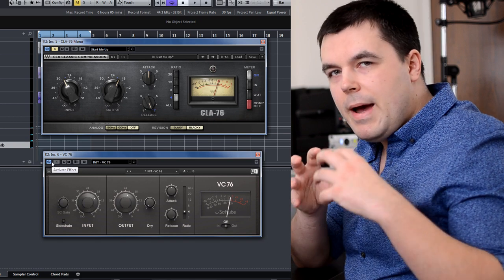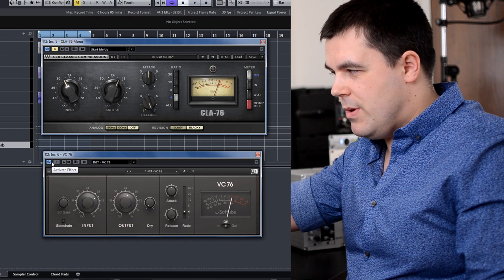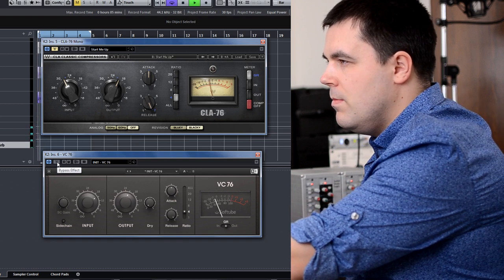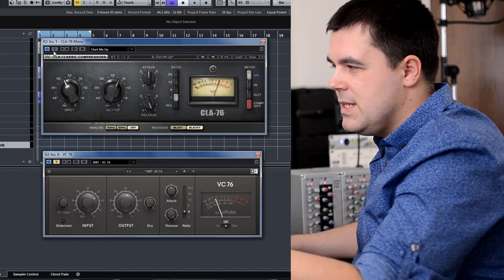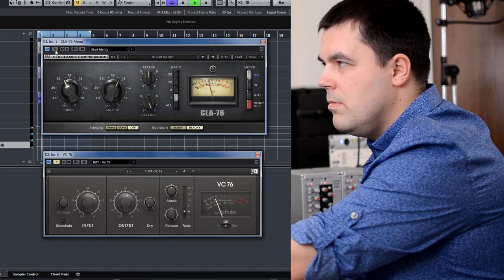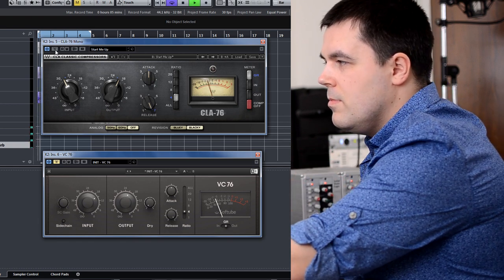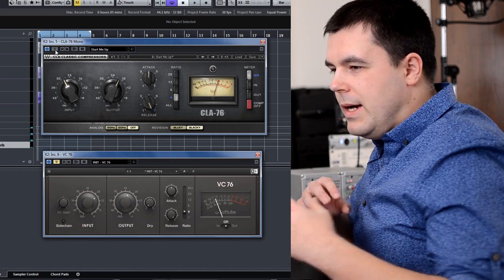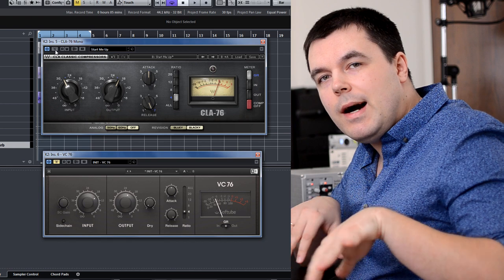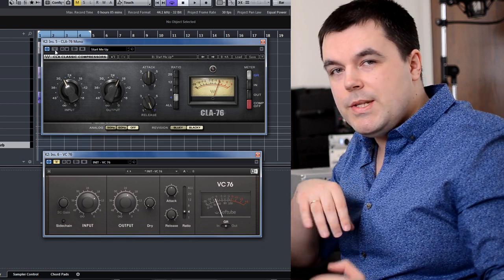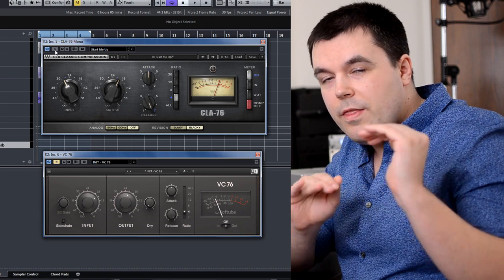Notice how more packed and smooth, really kind of compressed, the lower compressor sounds. The Waves plugin — the higher one — doesn't control dynamics as well. When I say 'what,' it sounds really spiky because it's louder than the other words. While in the lower compressor there's enough compression to really even out those phrases.